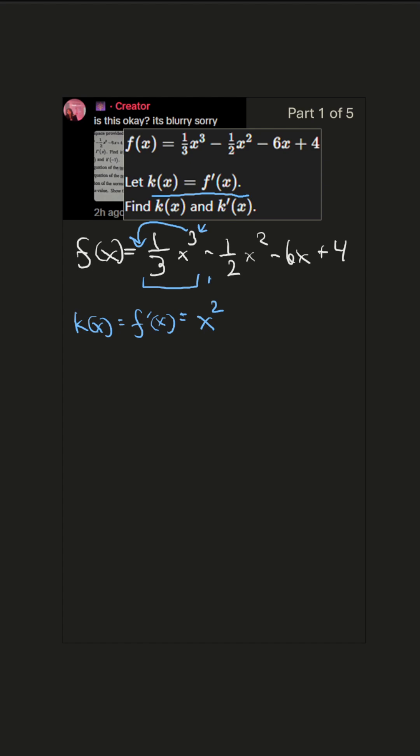The next term, -1/2 x². So once again, we bring the power out in front. 2 times 1/2 is 2/2, which equals 1x. And then we reduce this power down to 1. So that'll just be x.